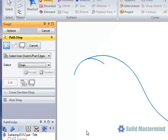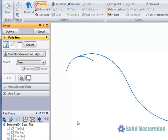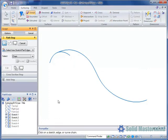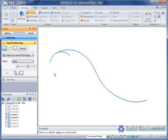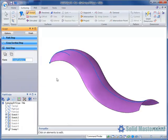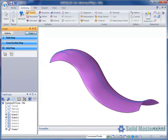The first step is to pick the path. We will make sure the select from sketch and chain option is set in the command bar. Then choose this curve and hit accept to move on to the cross section step. Here we will identify this arc and hit accept to create the surface. An entry will appear for it in the pathfinder as normal.